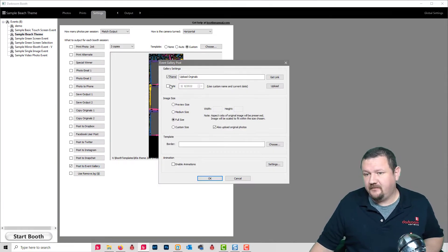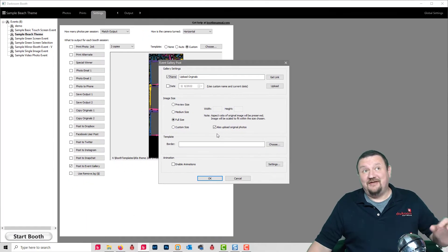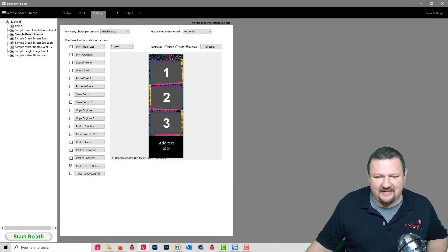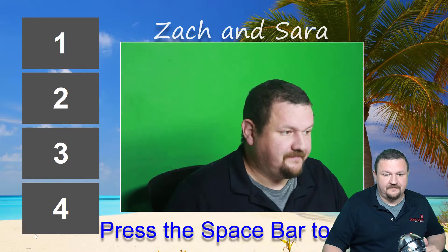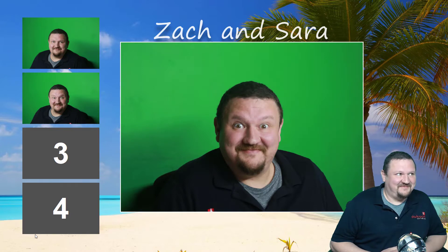So what we're talking about is under the post-to-event gallery options, right here there's a new option: 'Also upload original photos.' If you check that little box and click OK, that's all you have to do. Whenever you click Start Booth, it's going to go ahead and capture your three images.